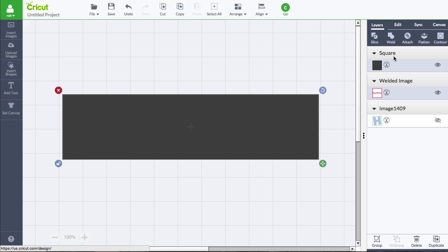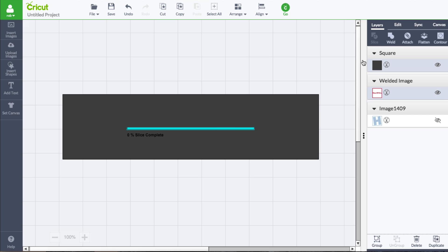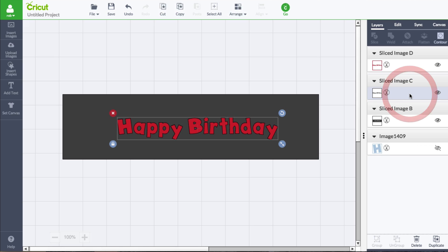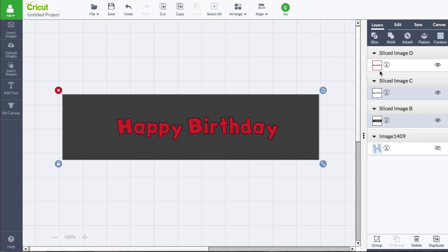Then I'm going to go ahead and go to Slice. We're going to get some extra pieces, but that's fine — we can remove what we don't want. This layer here is the black text and the black rectangle, which I no longer need. I'm going to keep the red text that we see, and go ahead and hit Delete.